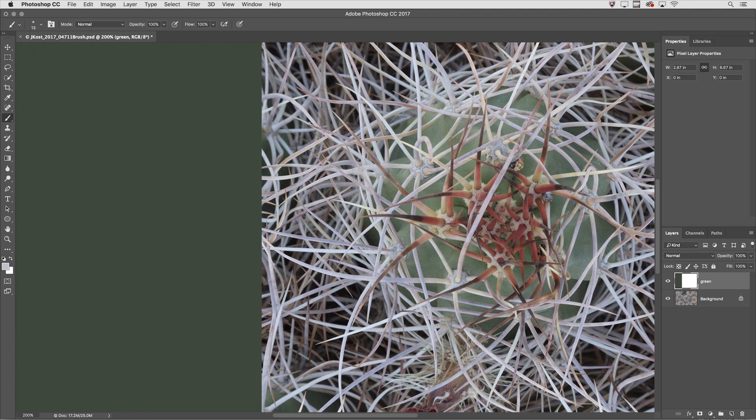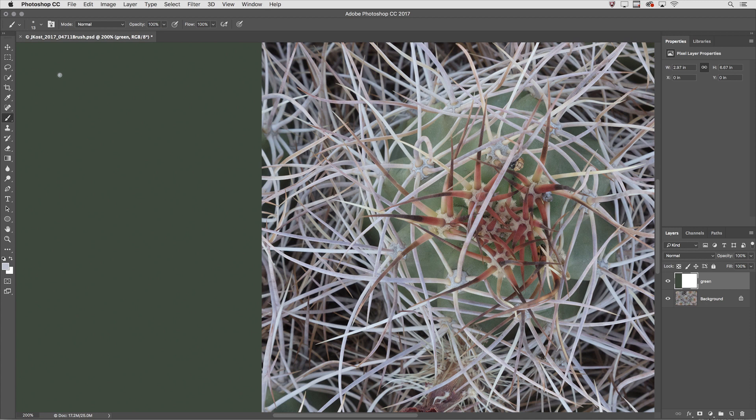And finally let's talk about painting straight lines whether they're horizontal or vertical. If you click to start the paint stroke, hold down the Shift key and then drag, Photoshop will constrain that to the vertical or horizontal line.